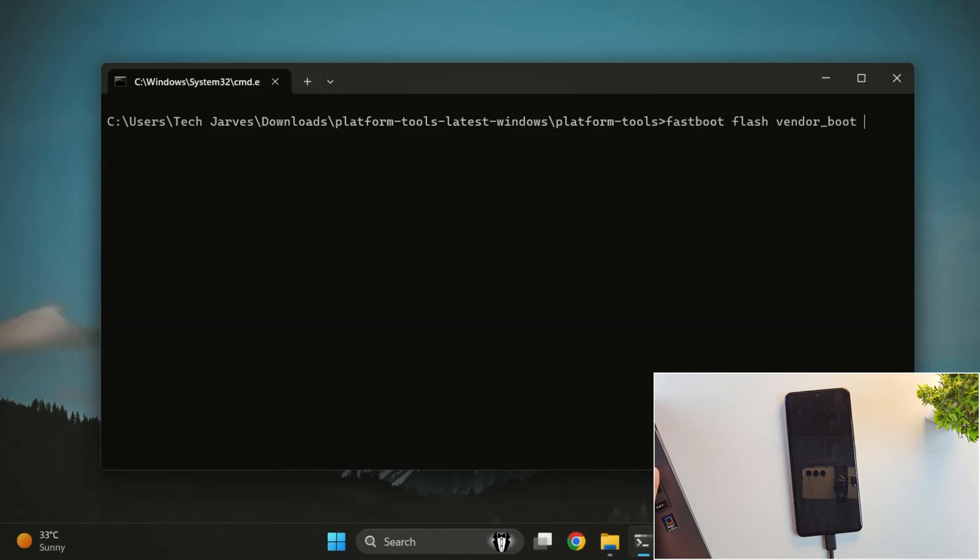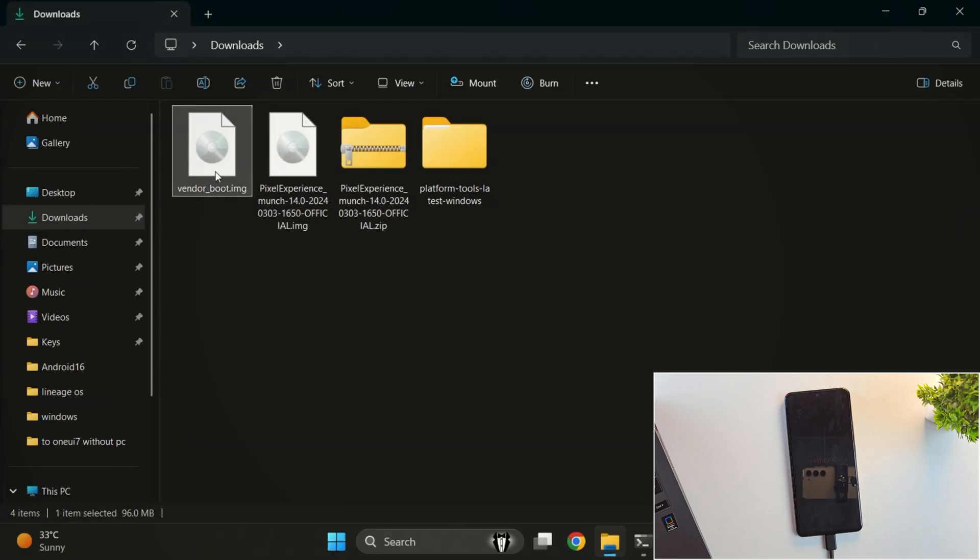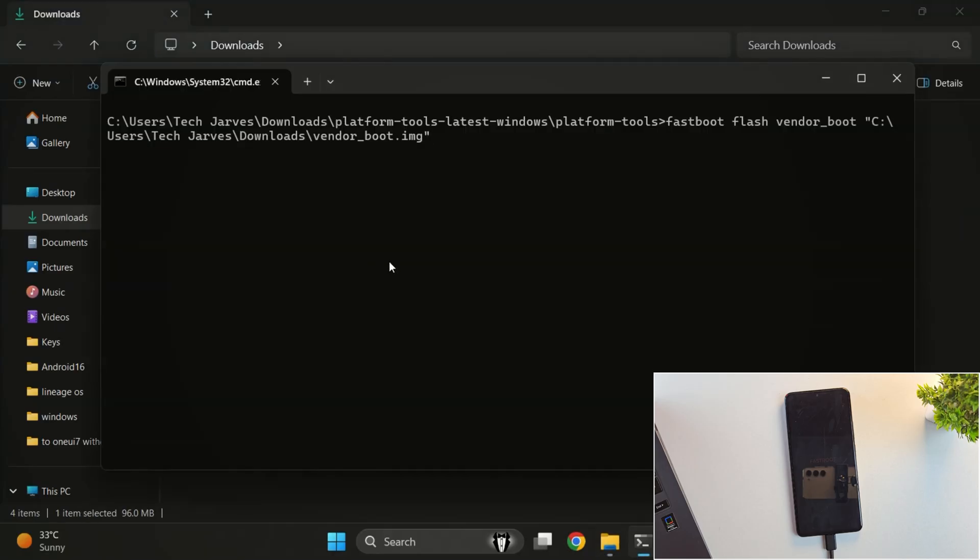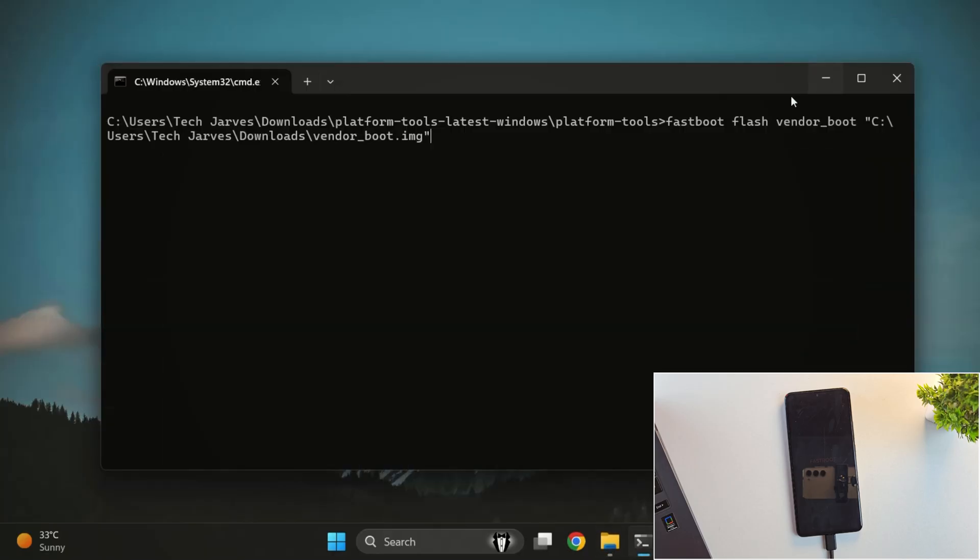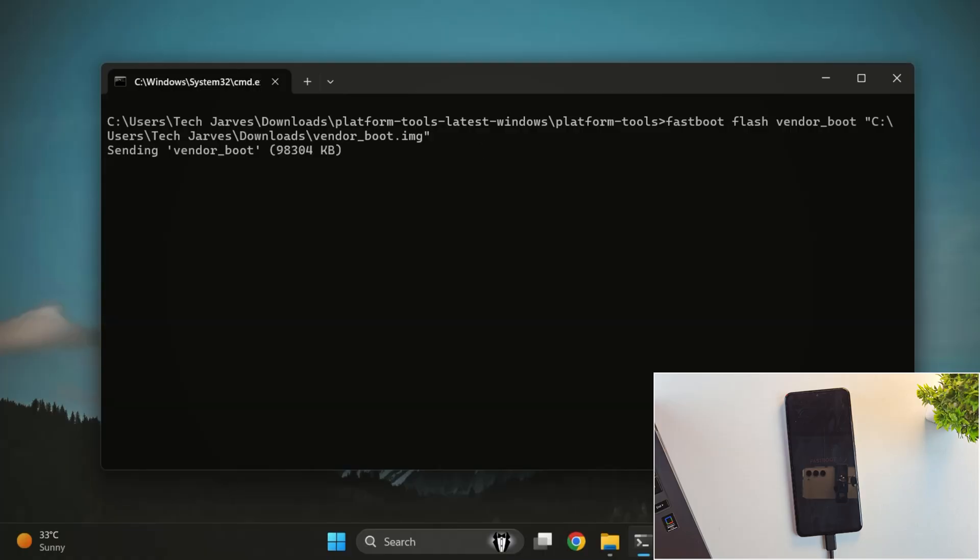So, run this command. Fastboot flash vendor boot and path of vendor boot image. Just drag and drop the vendor boot image file into the terminal and then hit Enter.